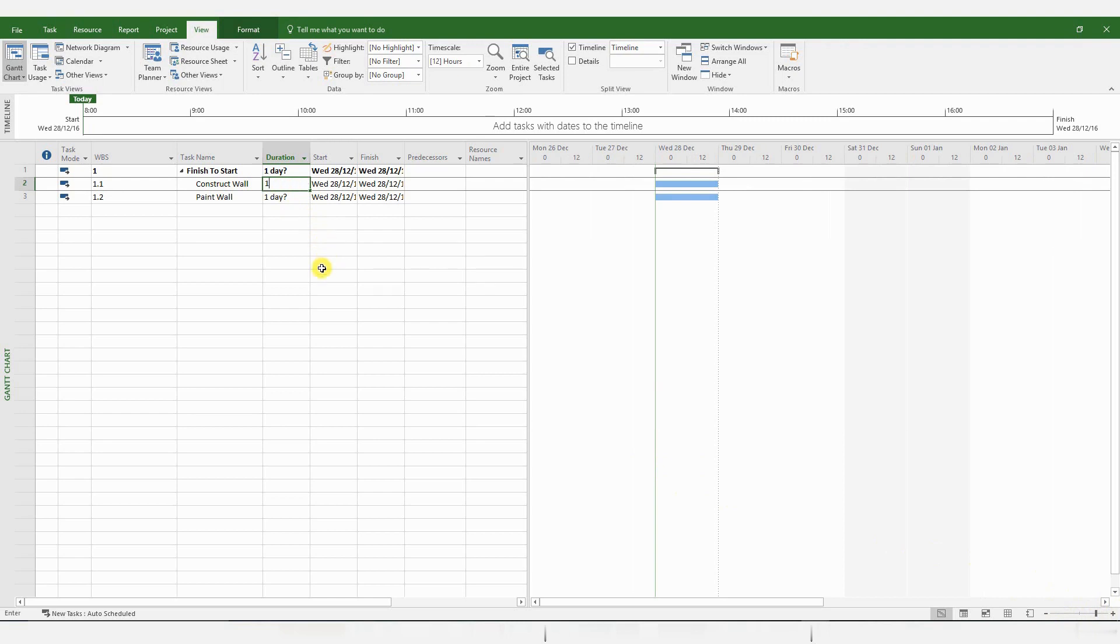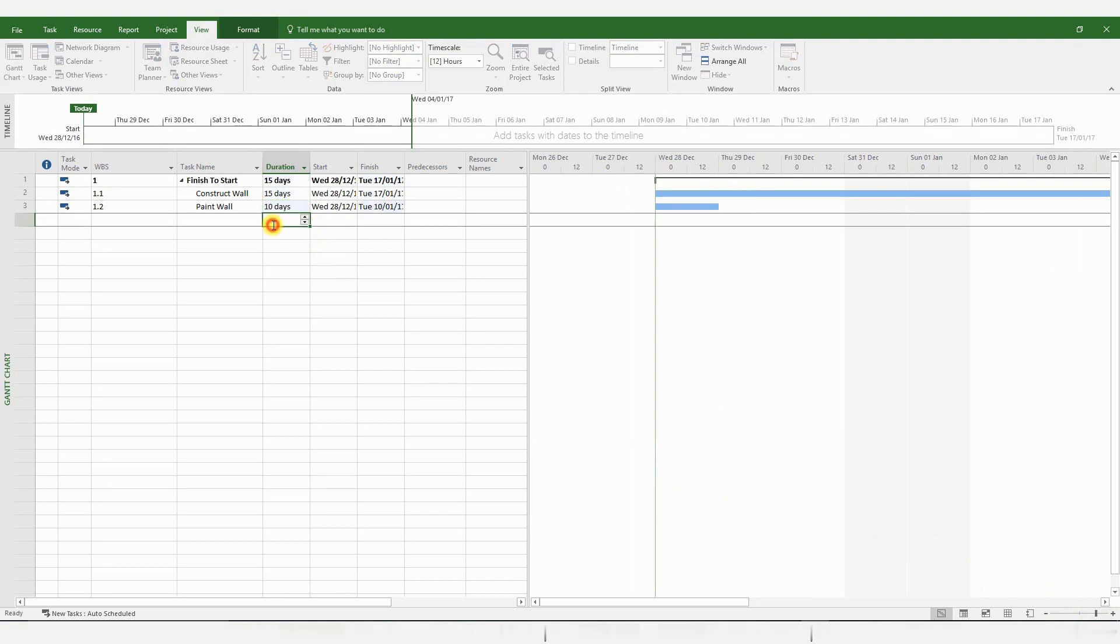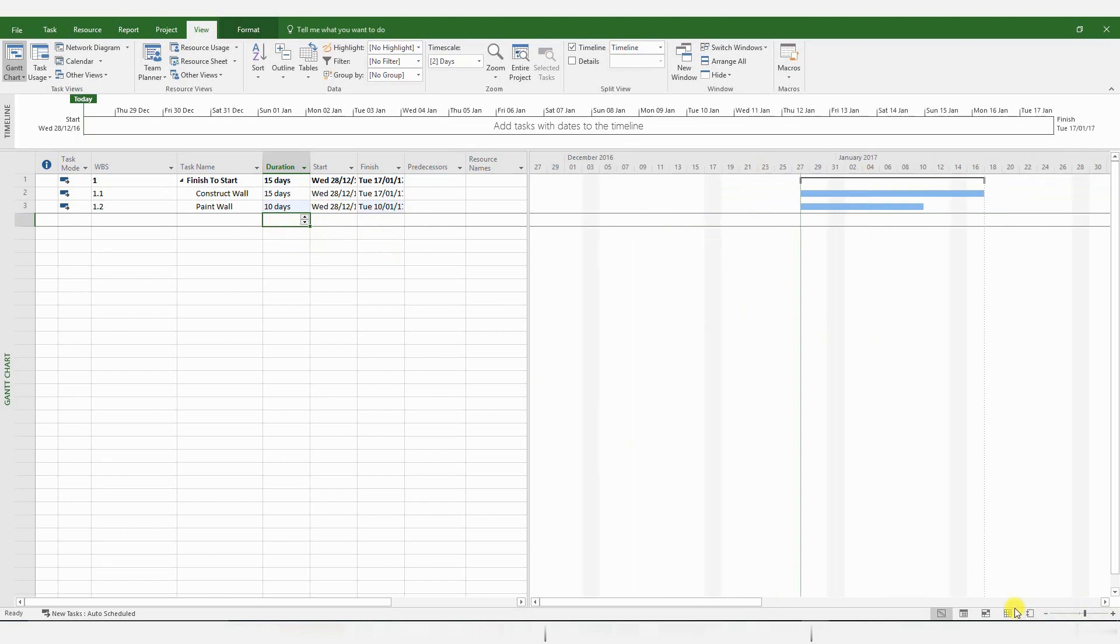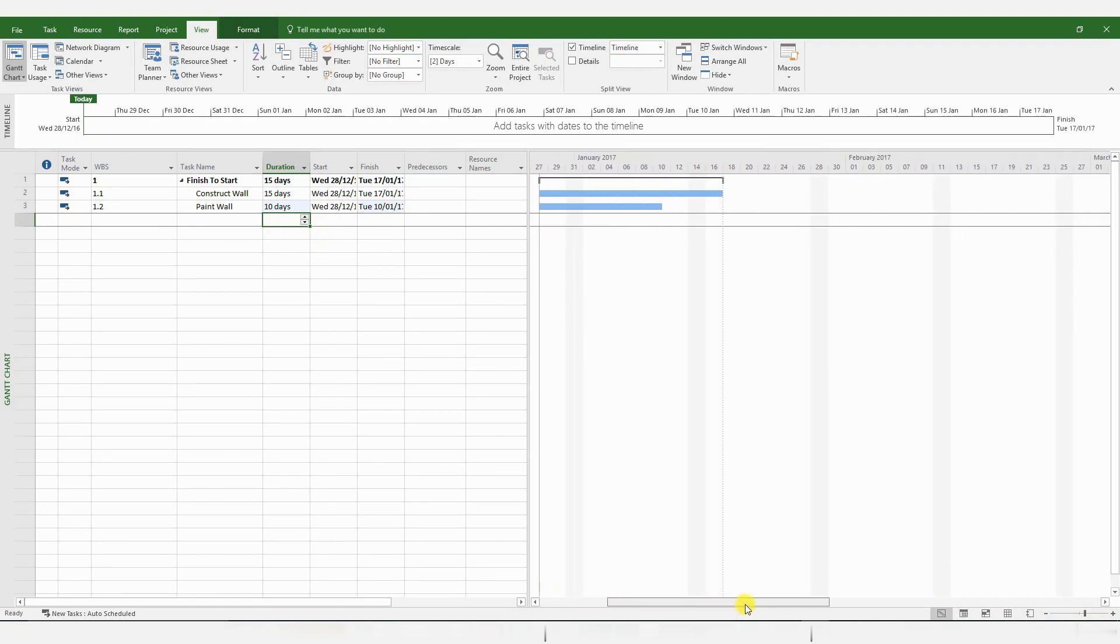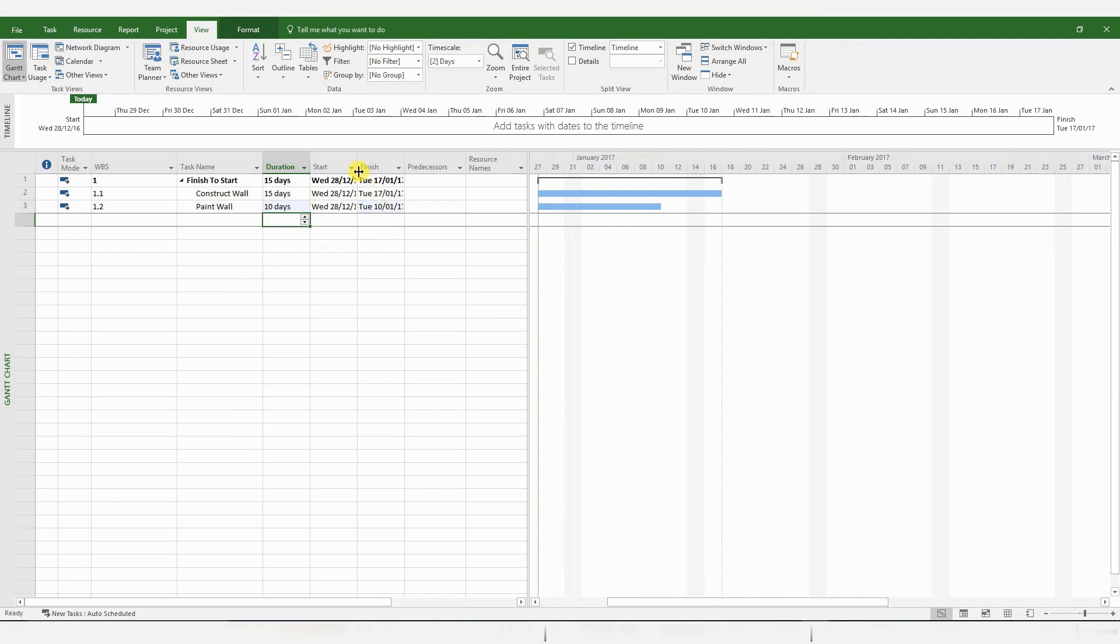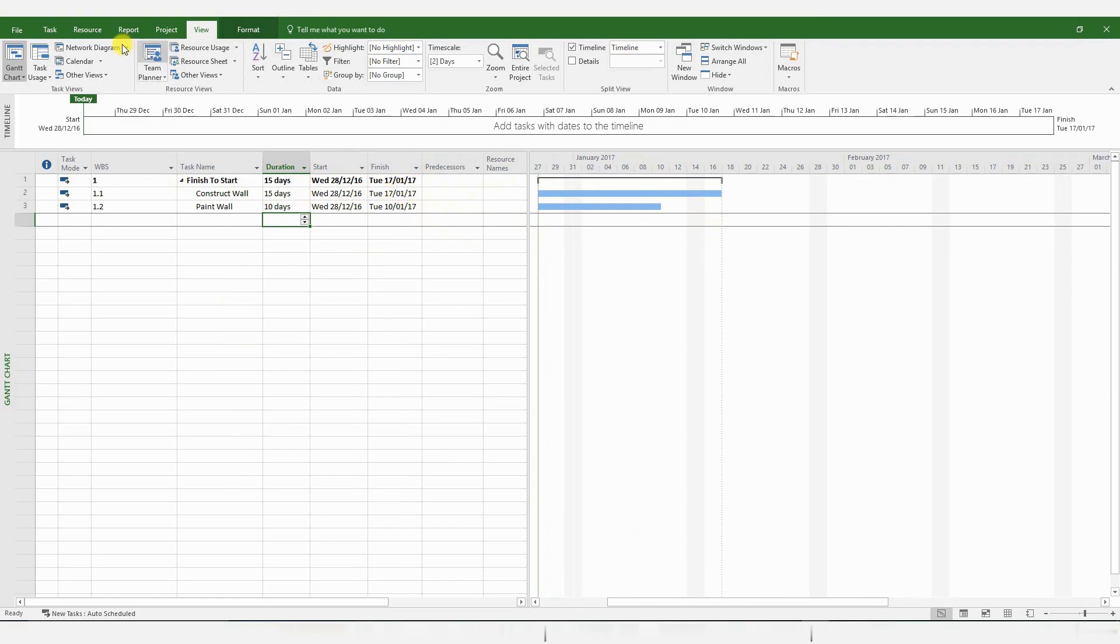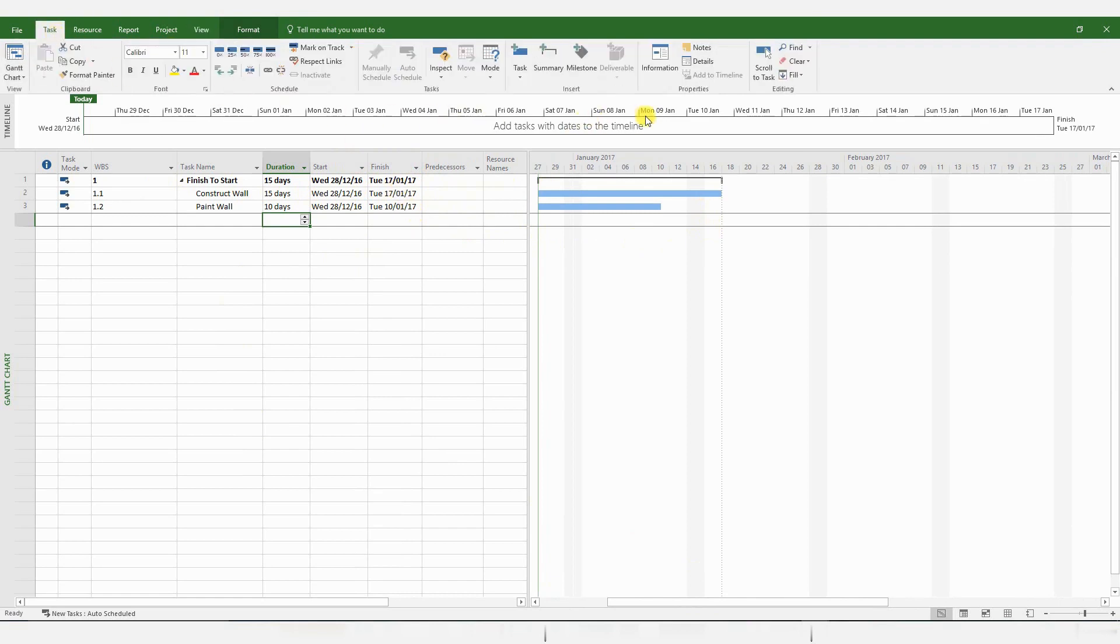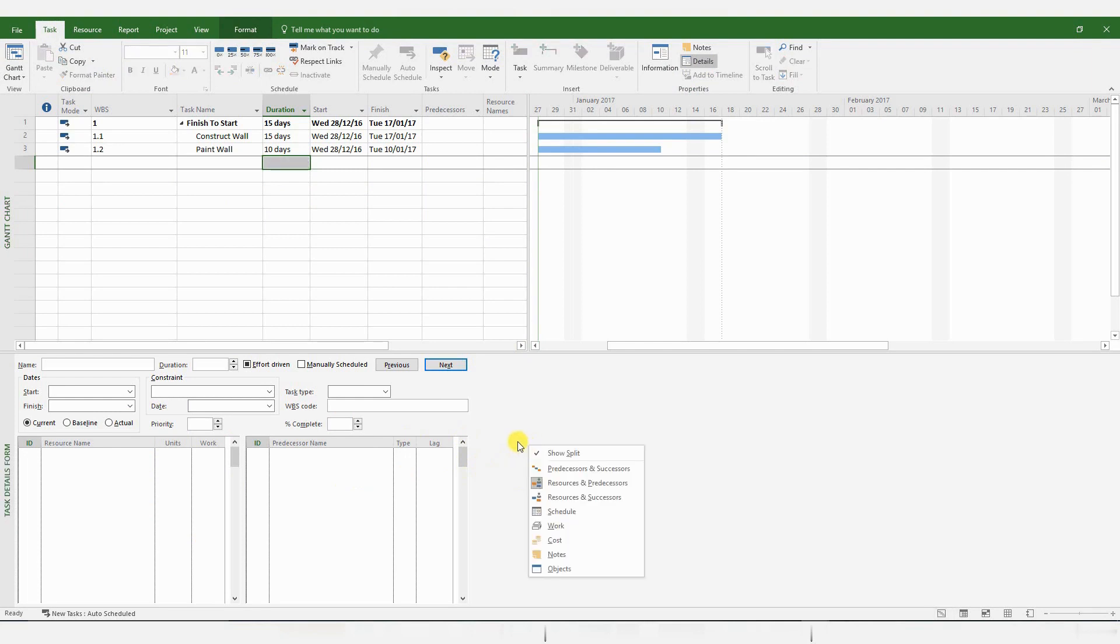You could also adjust the zoom by using the slider at the bottom right-hand corner. Let's give the Construct Wall activity a duration of 15 days, and the Paint Wall 10 days. Now it's always useful to have the Details pane below, so go to Task and click on Details, and you will get this pane below, which is extremely useful for managing your tasks.